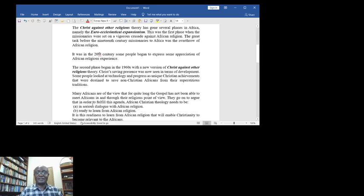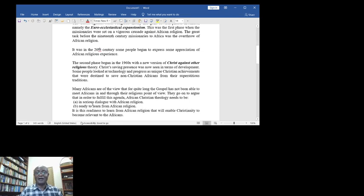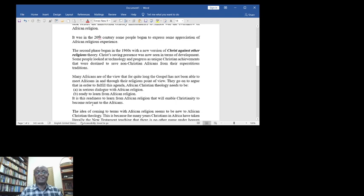Many Africans are of the view that for quite long the gospel has not been able to meet Africans in and through their religious point of views.